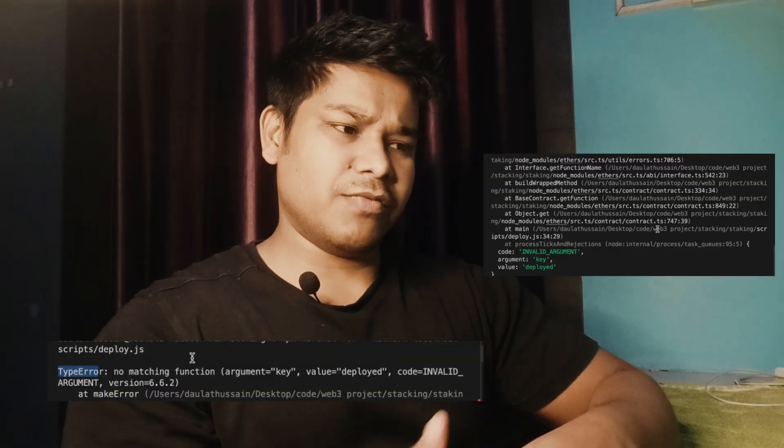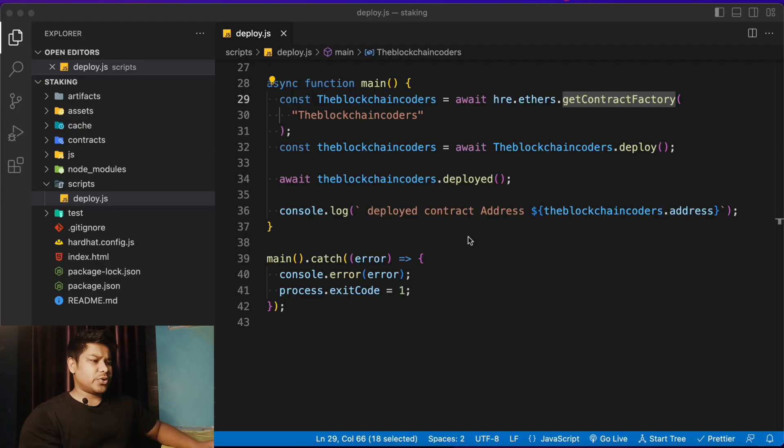Hope you guys are great. Recently Hardhat updated their package version, and due to that a lot of you are facing a particular error when you try to deploy the contract and the deployment keeps getting failed. In this video I'll tell you what changes you have to do if you really want to deploy the contract without facing this issue.